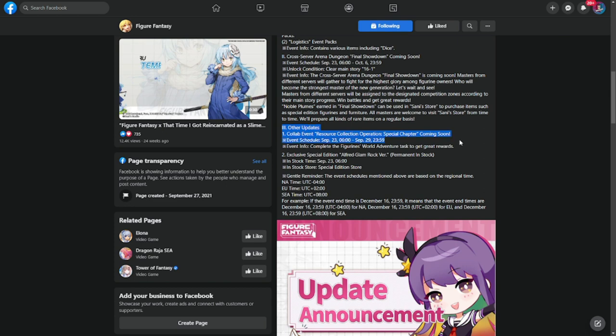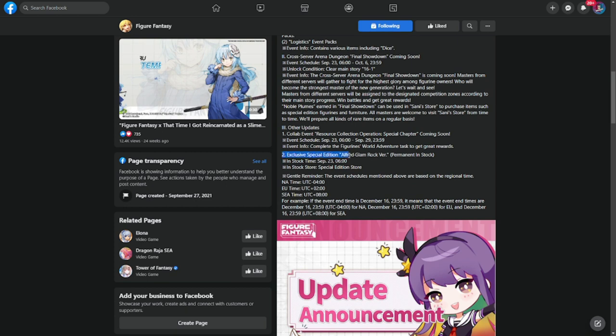Starting on 23rd, today, up to 29th. Event info, complete the Figurines World Adventure task to get great rewards. And also another skin, exclusive for Alfred, Glam Rock version permanent in stock. This is going to be out on September 23rd and available in the special edition store.